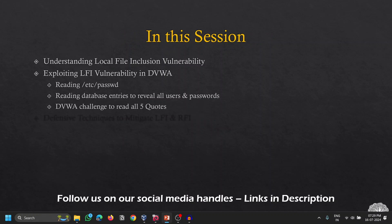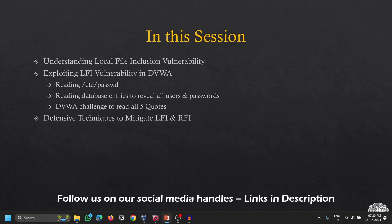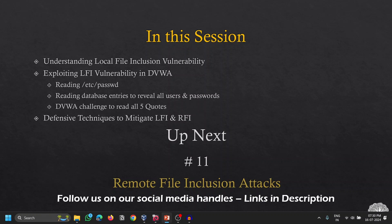In this video we introduced Local File Inclusion, exploited LFI in DVWA, read the contents of /etc/passwd, and read the database file revealing all users and passwords. In the DVWA challenge, we read four out of five quotes — line three is still pending, as it requires Remote File Inclusion, which we'll cover in the next video. We also discussed defensive techniques to mitigate LFI and RFI. See you in the next video — until then, bye from Jai, and happy learning!